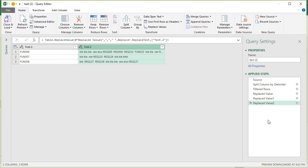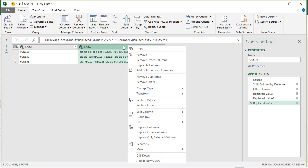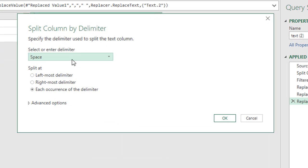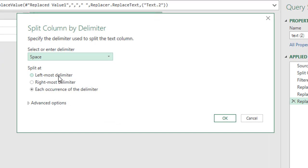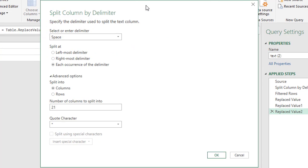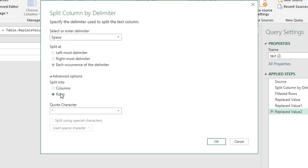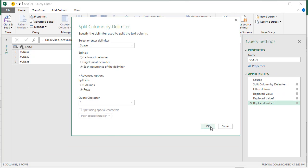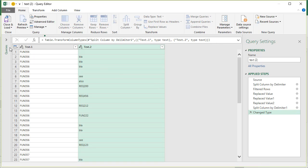And then once all of that is done, we will simply split this by space. Now we want to split by each occurrence and go to advanced options and then just select rows instead of splitting them into separate columns—just split them into rows. So that's the key bits there. And then when you click OK you get all these things.